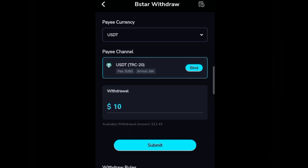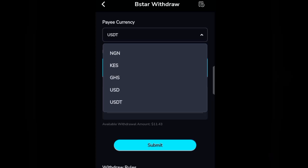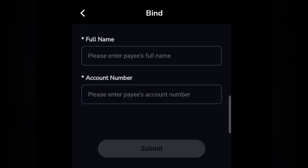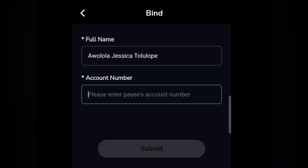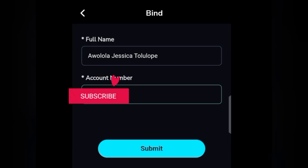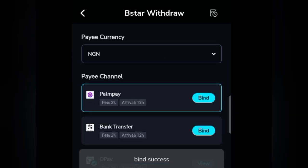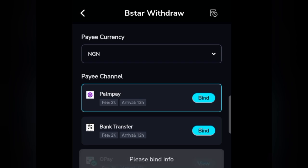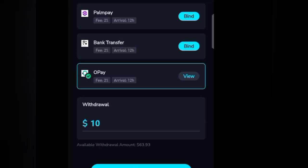I also would have converted the USDT to naira at a better rate. Now let's withdraw. We click on bind and then we're prompted to put in our full name and the account number we'll be using to withdraw. If you are in other countries, choose your currency and put in the details requested. If you're choosing USDT, they will request either Payoneer or PayPal — provide it. Now we've successfully bound our OPay account by providing my full name and account number, then clicking submit.